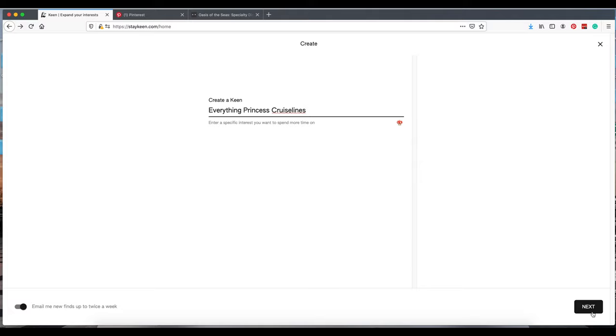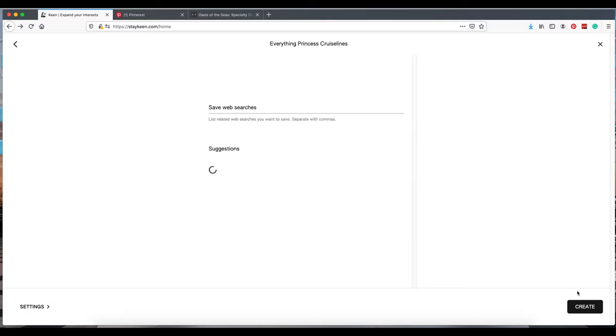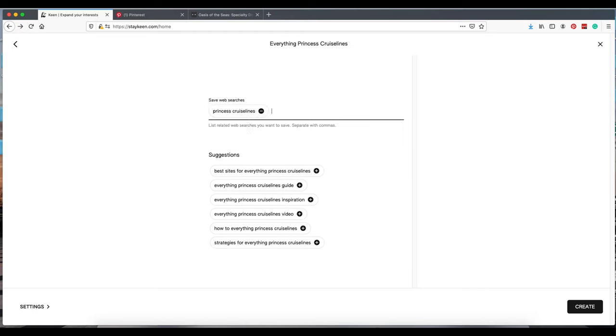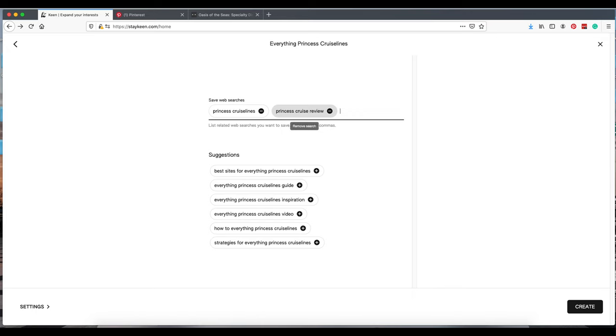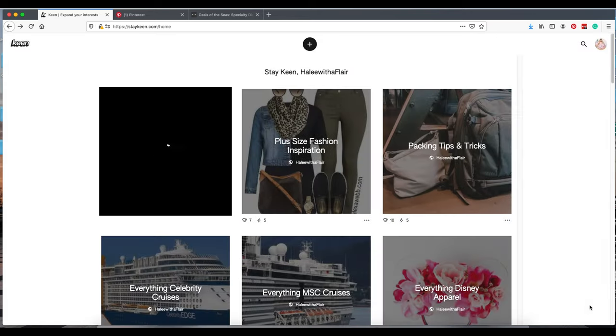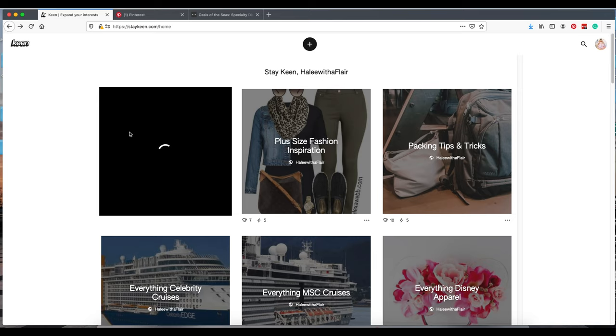Here is saved web searches. This will relate content that you can add into your Keen. We're just going to add Princess Cruise Lines. We'll add probably something about reviews. They offer suggestions down here that you can click and add in. Let's get this typed up. Create. It takes a few seconds. It's still a little slow and buggy sometimes.